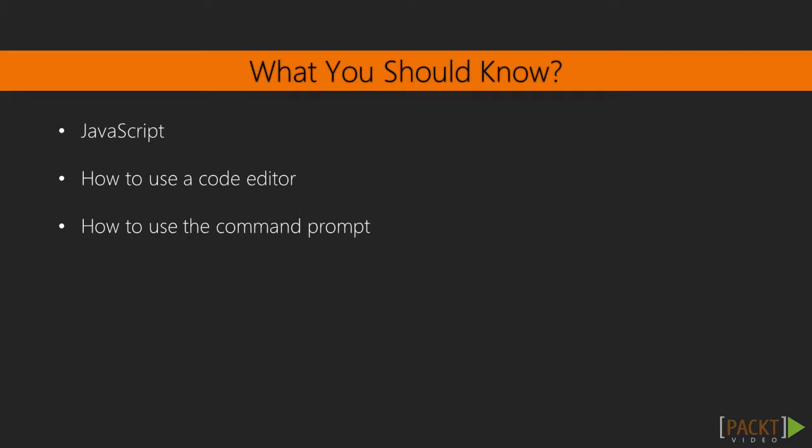We're going to be covering a lot of ground in a little time, so I'm expecting that you already have some background in JavaScript. You should know your way around a code editor of your choice and know how to use a command prompt on your machine.